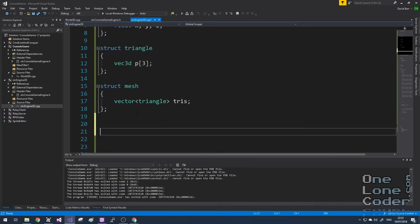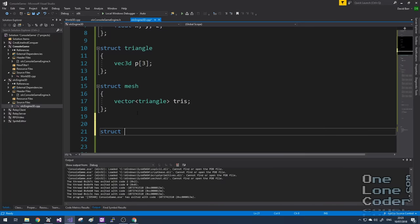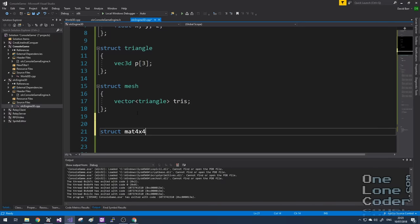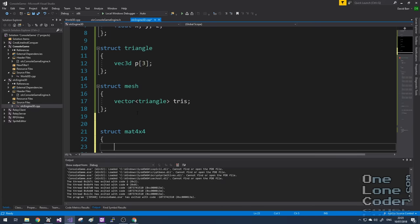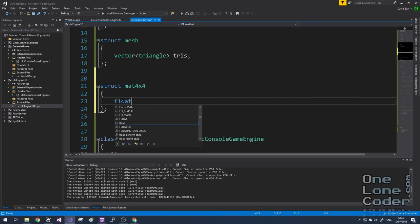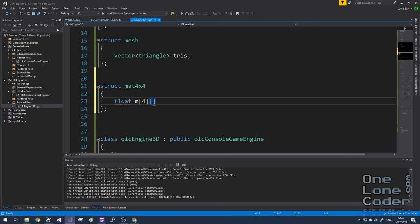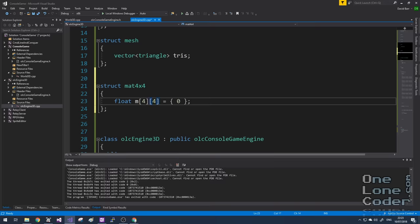I'm going to call it mat4x4. And I'm simply going to define a two dimensional array explicitly and initialize it to zero. And the ordering of this matrix is row followed by column. I'm going to populate the projection matrix once in on user create, because the screen dimensions and field of view are not going to change in my application.